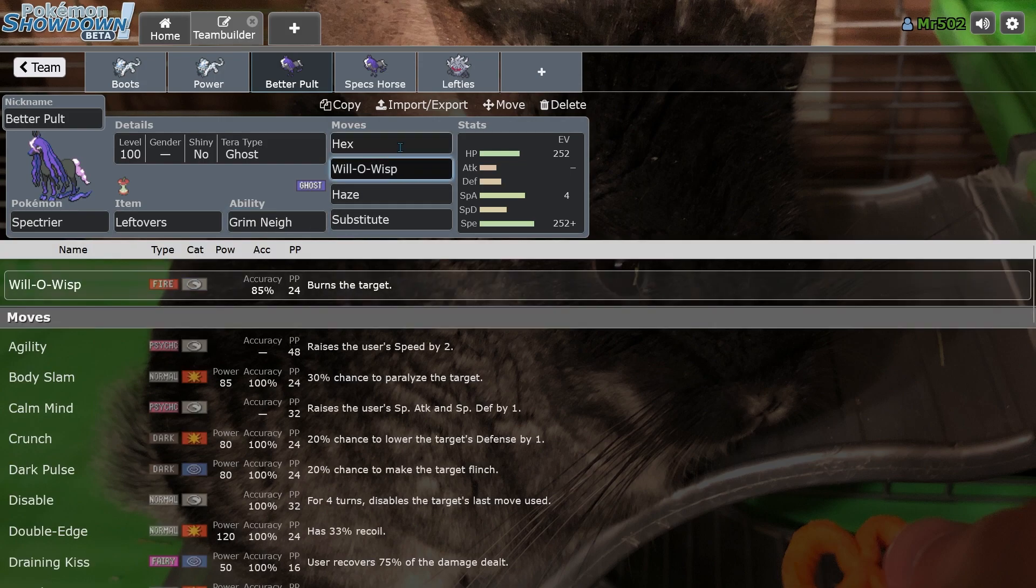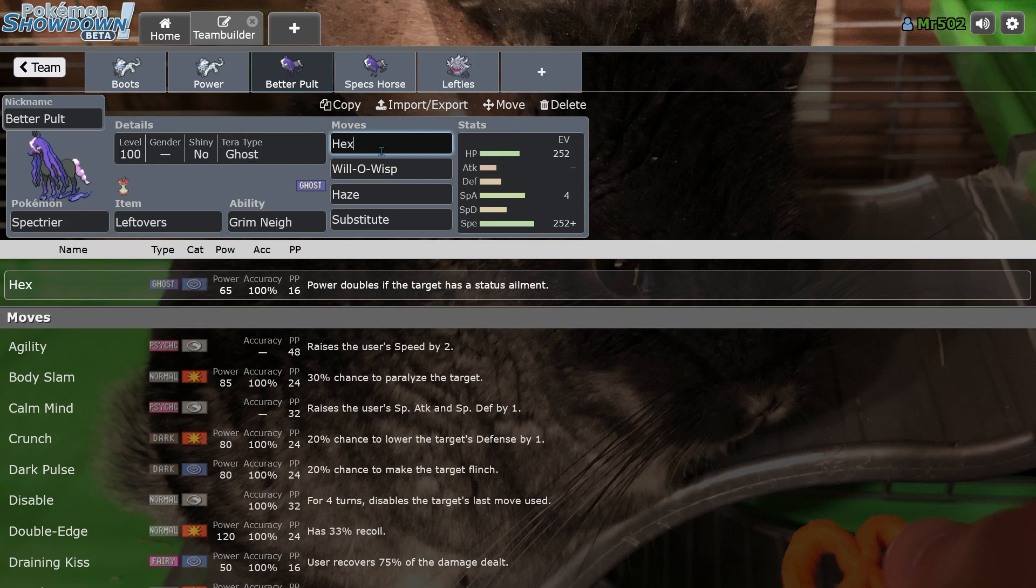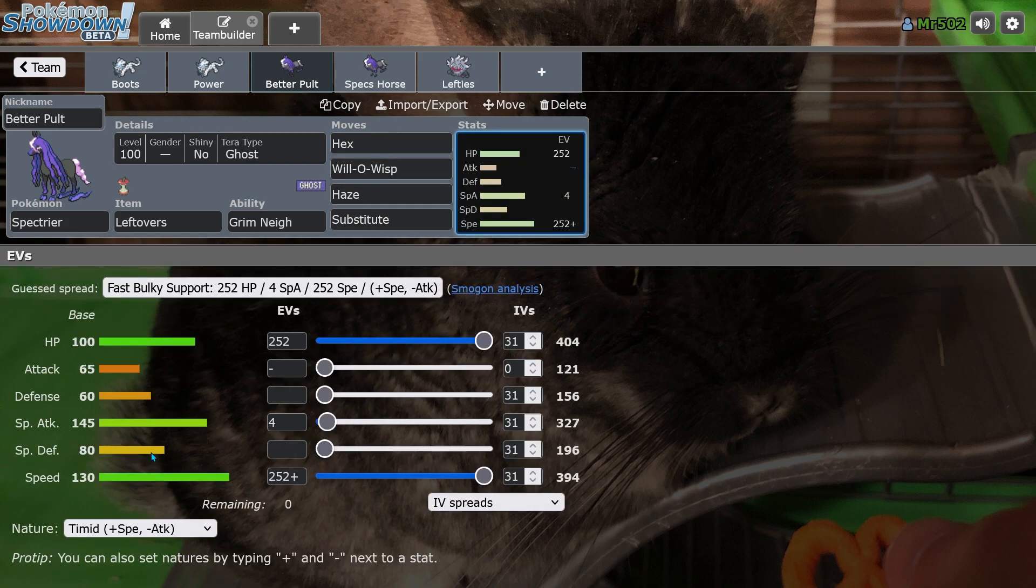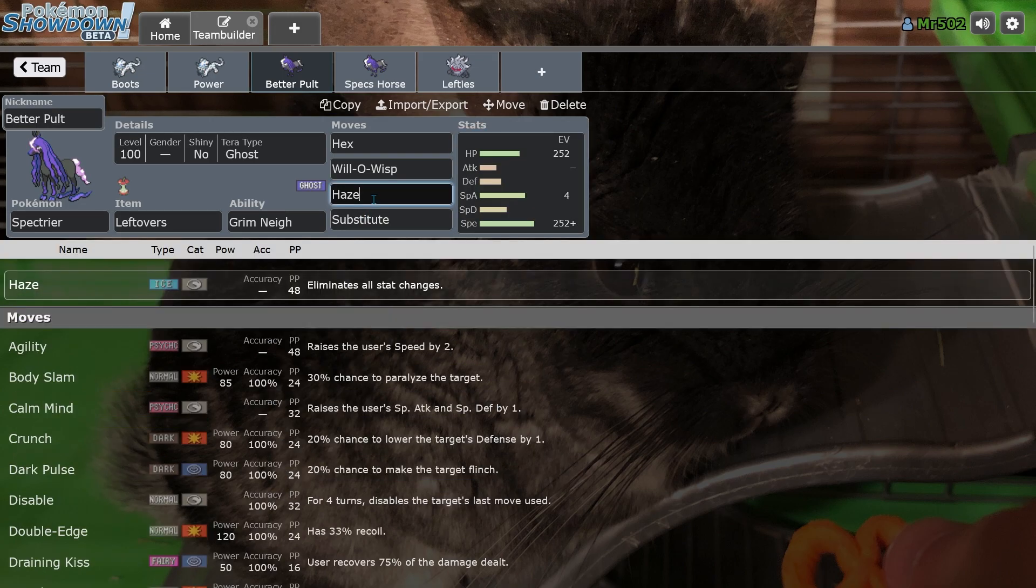Will-O-Wisp and Hex in Substitute. Basically, you Will-O-Wisp, physical attackers can't do anything to you, and then you Hex them up, or you just sub up on their next switch, and then Will-O-Wisp and Hex them, and you're able to outspeed almost everything, so it's really annoying to deal with.